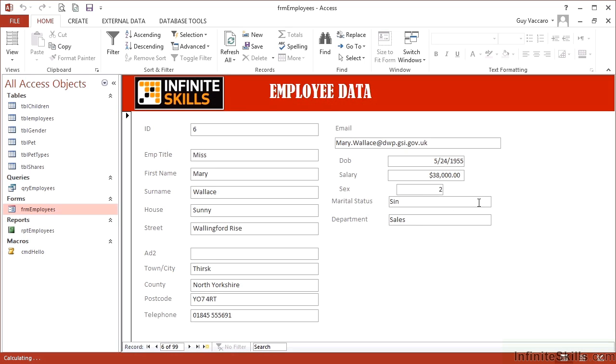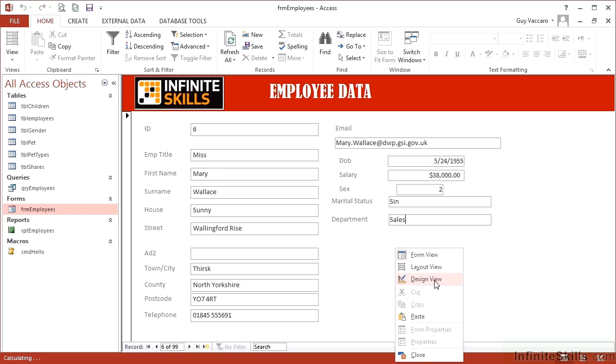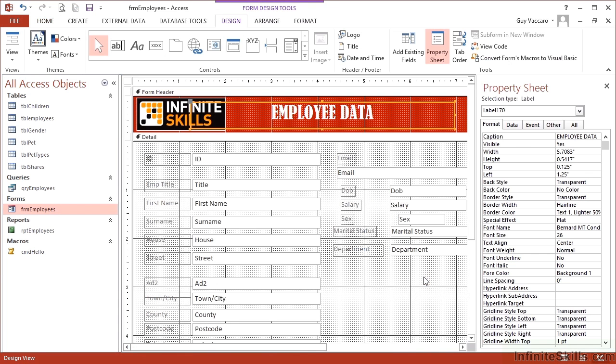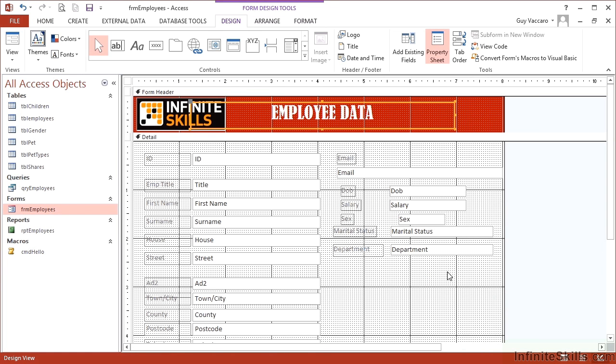I would quite like to have a dropdown box there of the available options. There are only really three: SIN, MAR and DIV. And then the departments, again, that would be quite useful to have a dropdown. So if we go into design, let's close the property sheet for a second. I'm going to leave the three fields there so we can see our combo boxes in action.